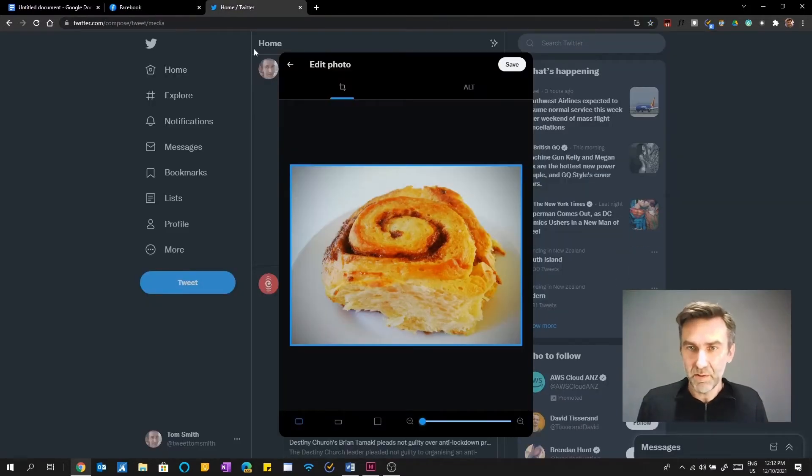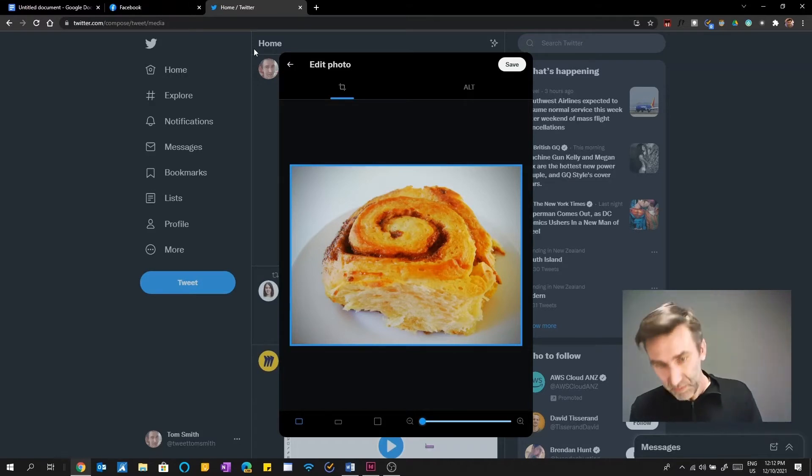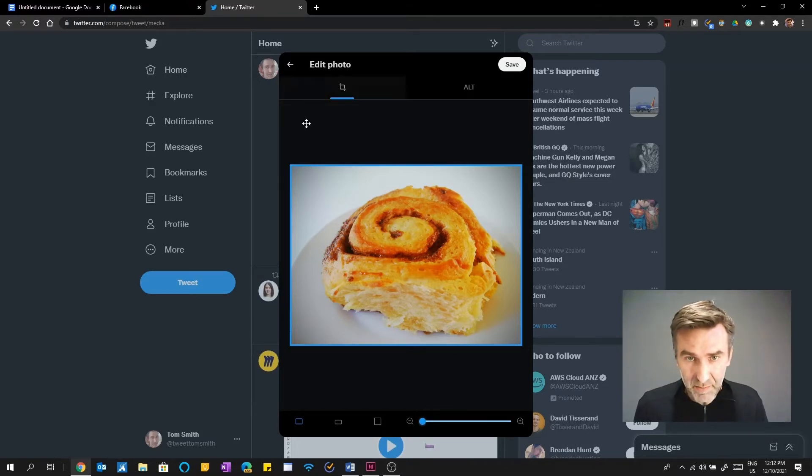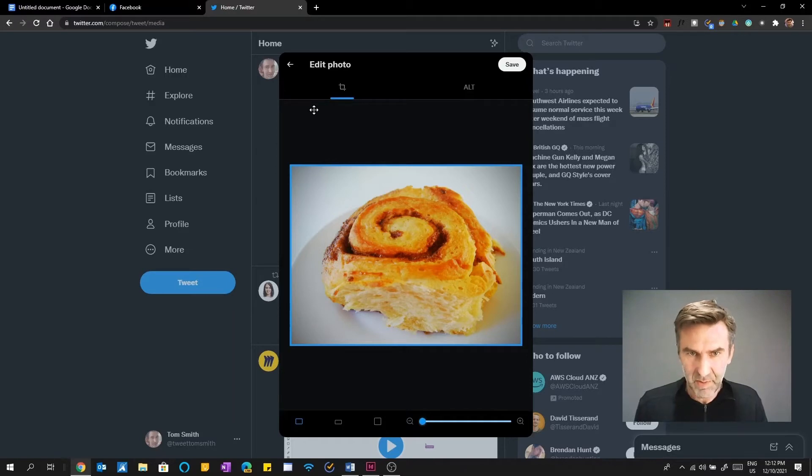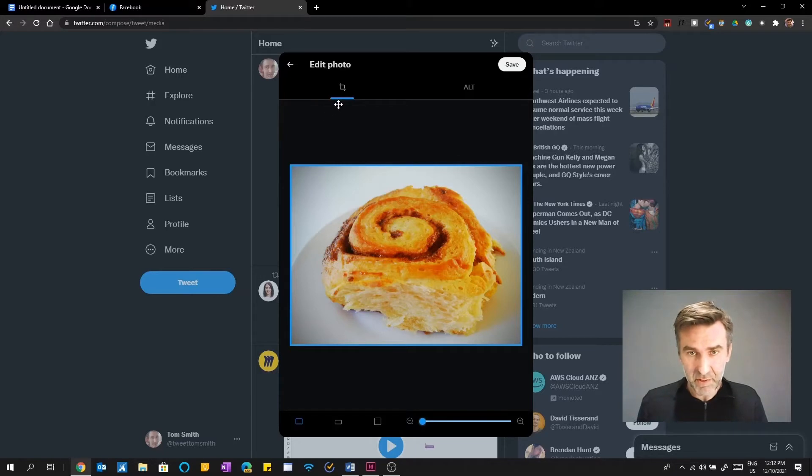So again, I'm in Twitter on Chrome. And I've added the cinnamon roll image. And I'm actually sort of at the page where, when you first edit it, you can actually add, you can crop it and add filters to it.